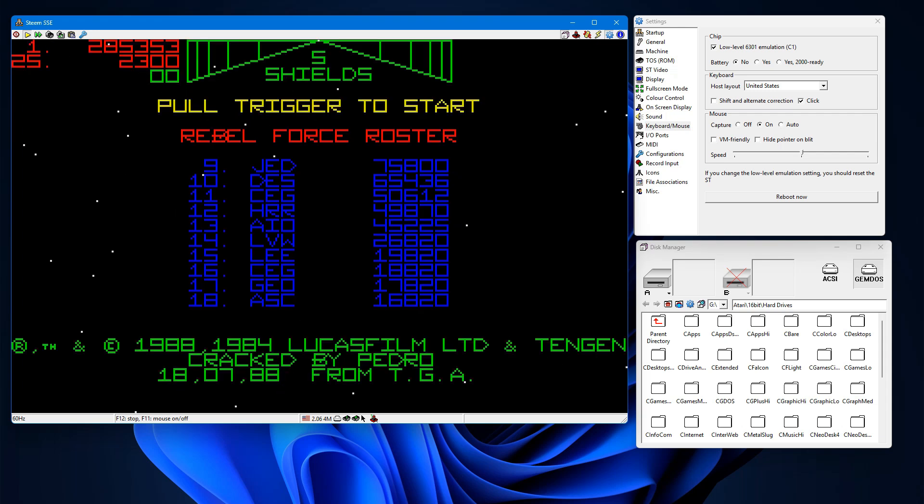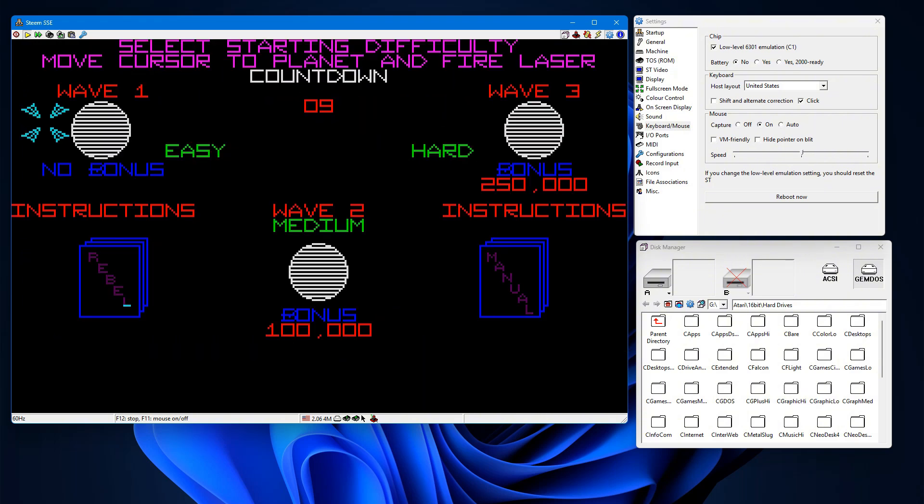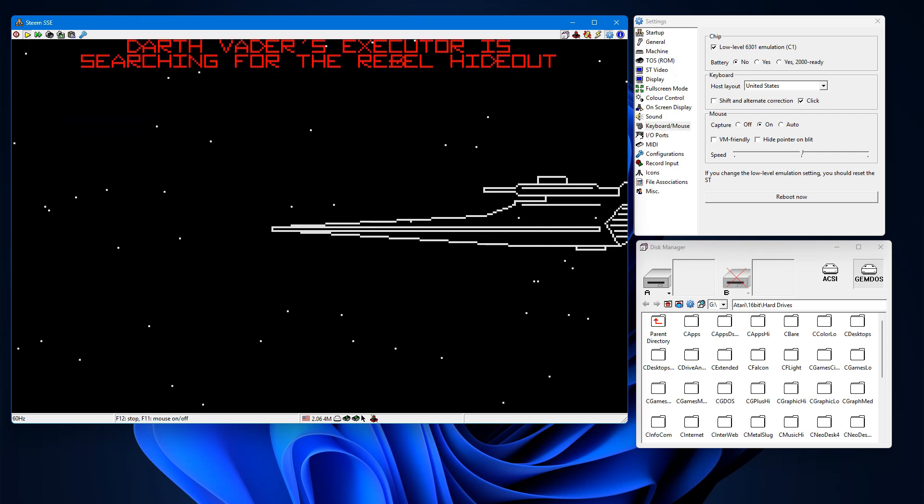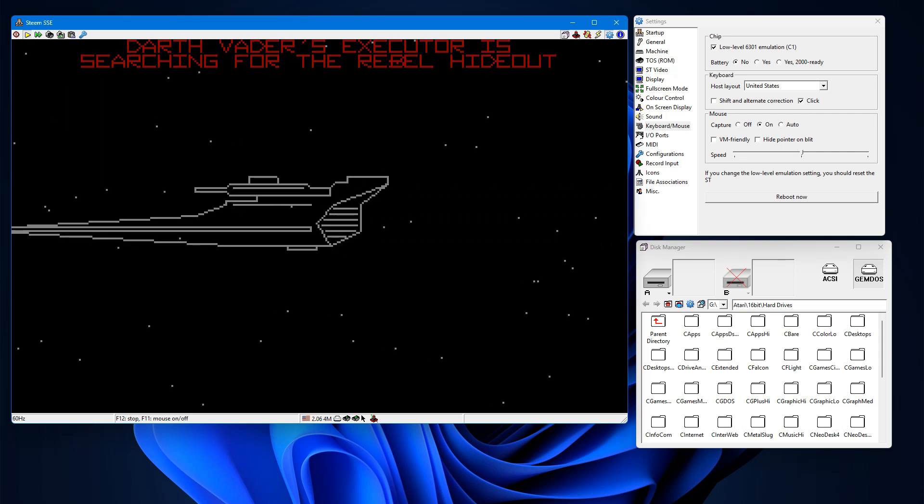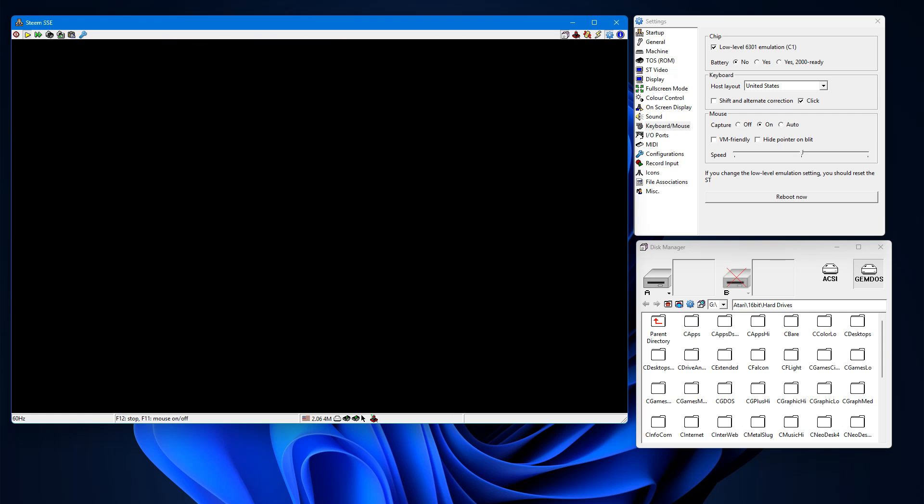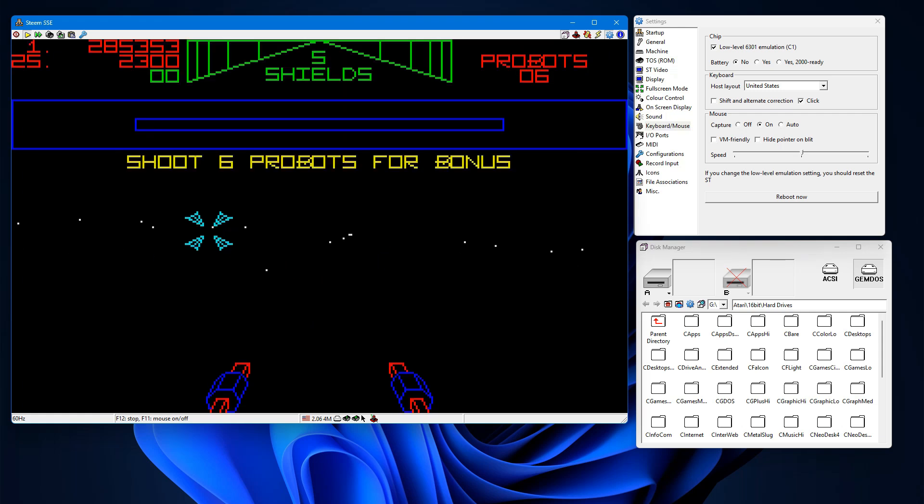And one of them is the Empire Strikes Back. This one uses complete mouse controls. You click on the mouse to start it, to play it. Here I am using the mouse to hit easy because I'm a chicken.